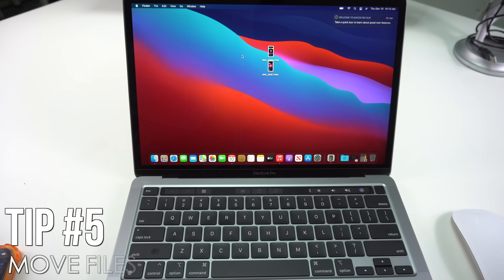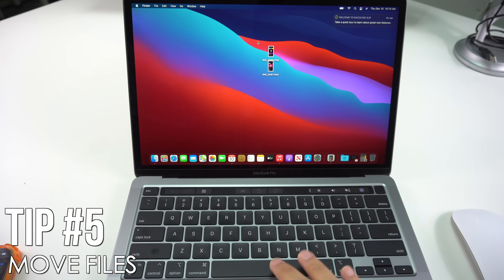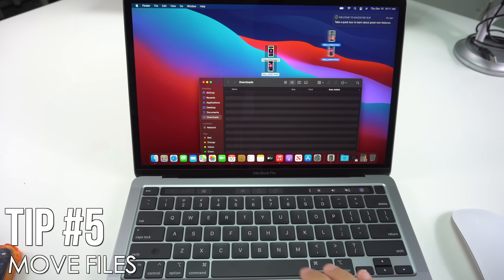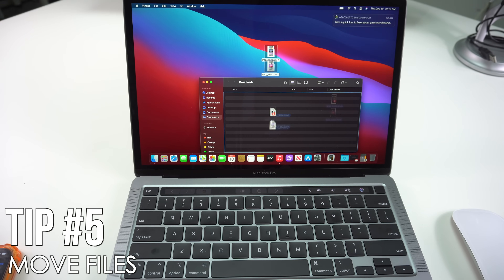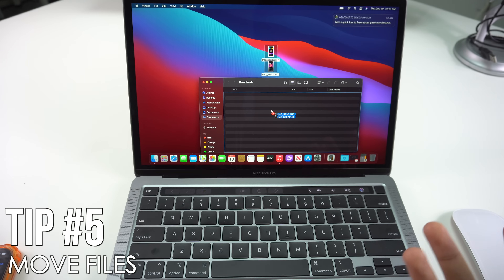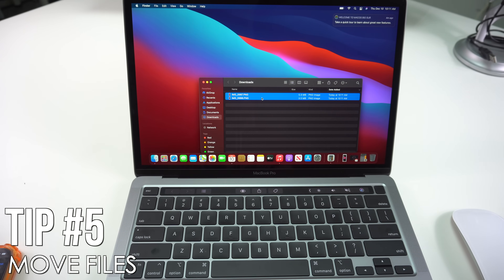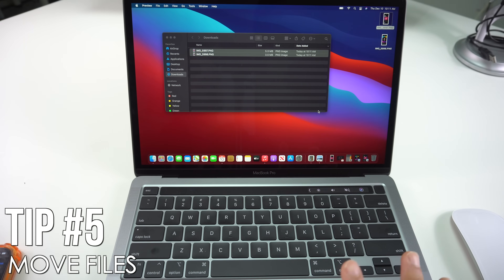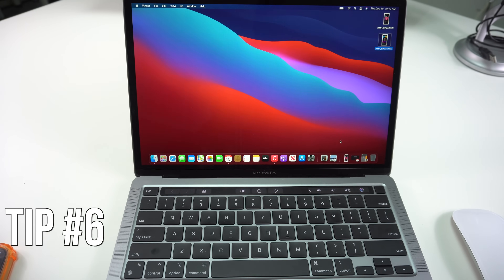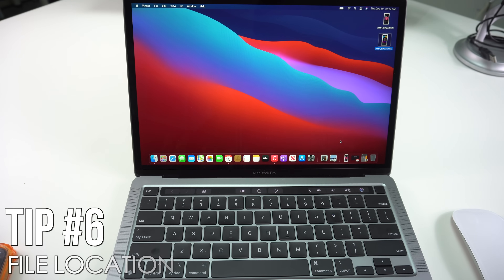Next I'll show you how to move two or more files at the same time. You can do this by pressing on your trackpad and dragging to select them, then moving them to whatever folder you want. You can also press Command+C to copy your files, then navigate to the destination and press Command+V to paste — and as you can tell, the two files will be right here on the desktop.